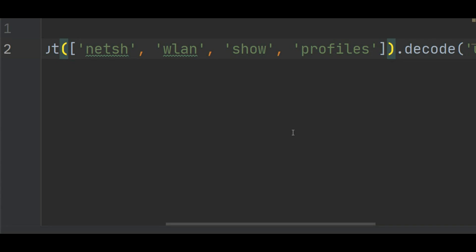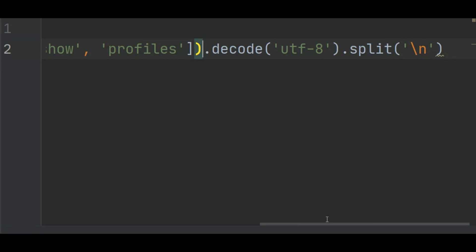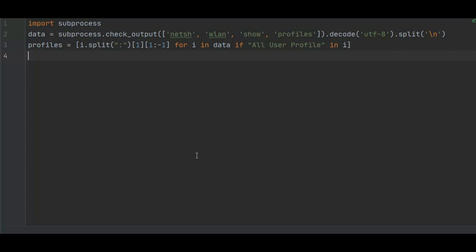Wlan show is nothing but the parameter. We are scraping all the data, and profiles means our current profile data. Then dot decode - we are decoding this data using utf-8. If you don't know anything about networking, just skip this, just copy and paste. Dot split backslash n which means new line.